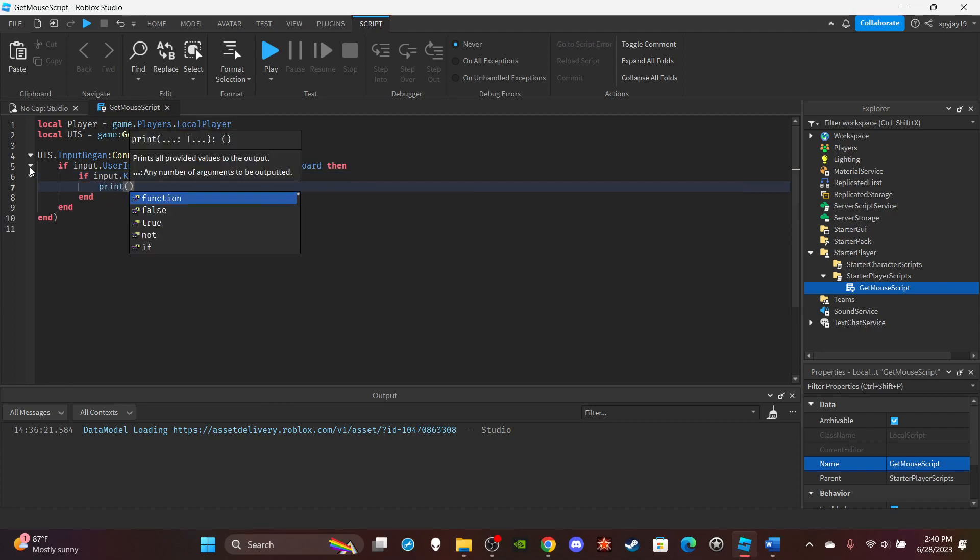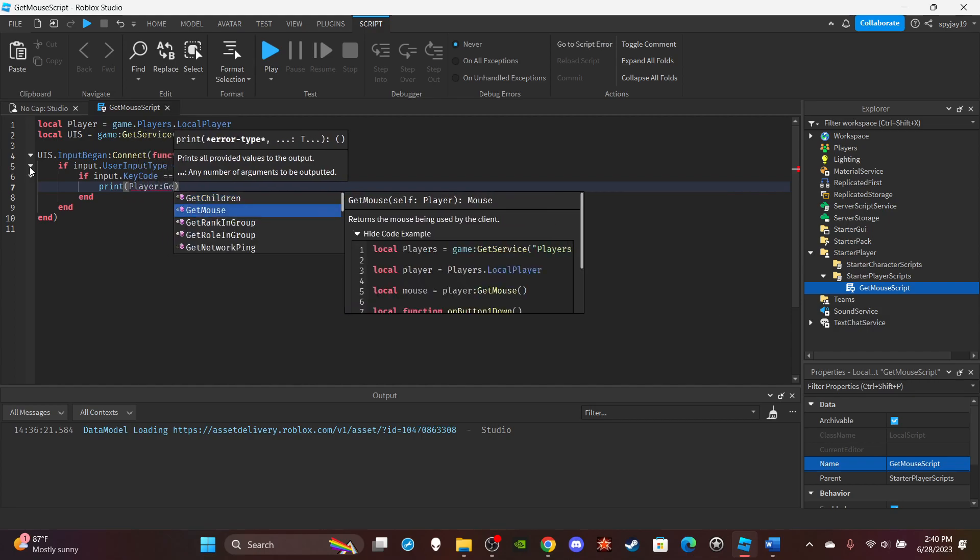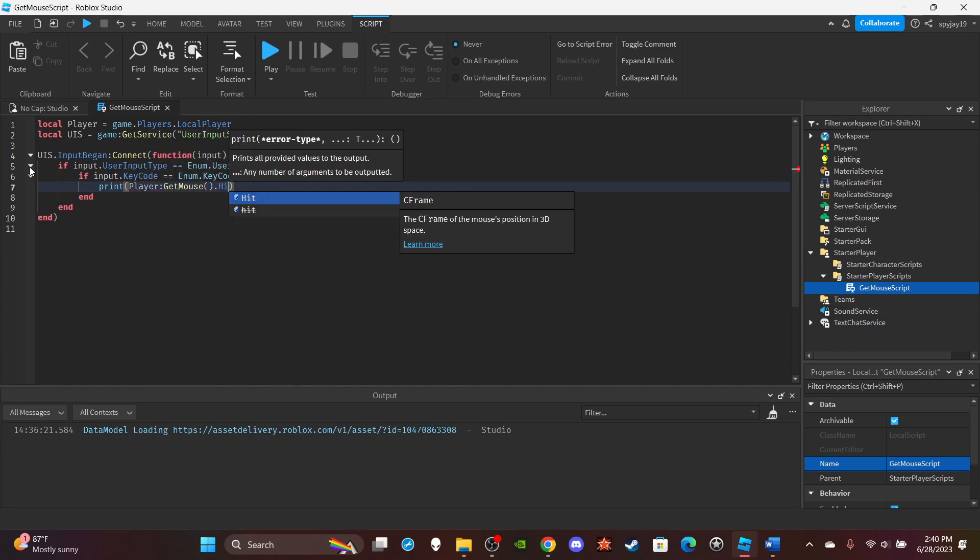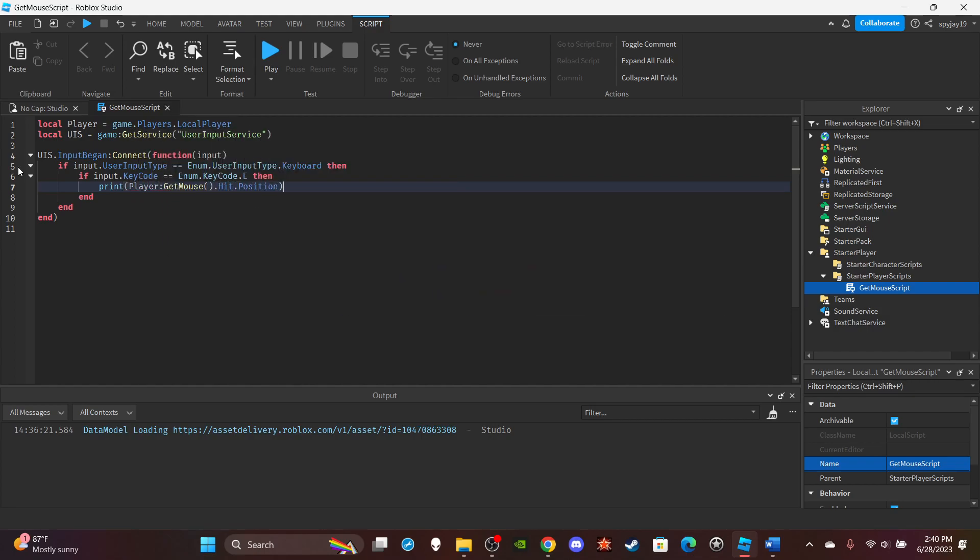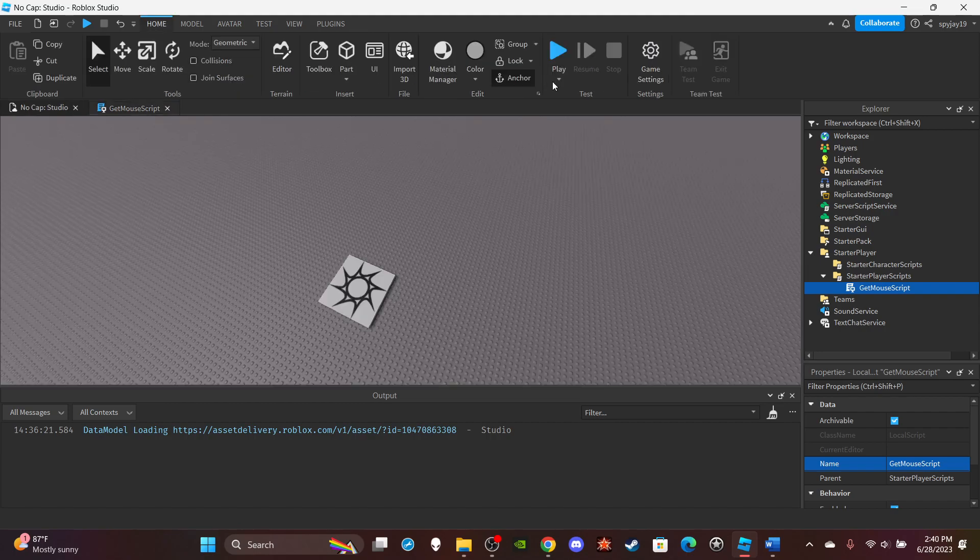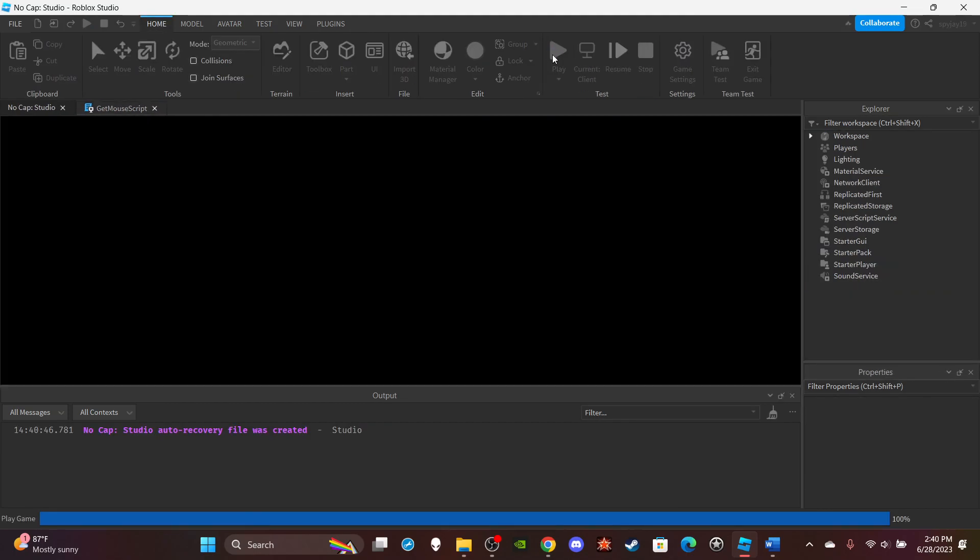Print player:GetMouse().Hit.Position. Then I can go ahead and play test this. And now every time I press E, I should see my mouse position in the output menu.